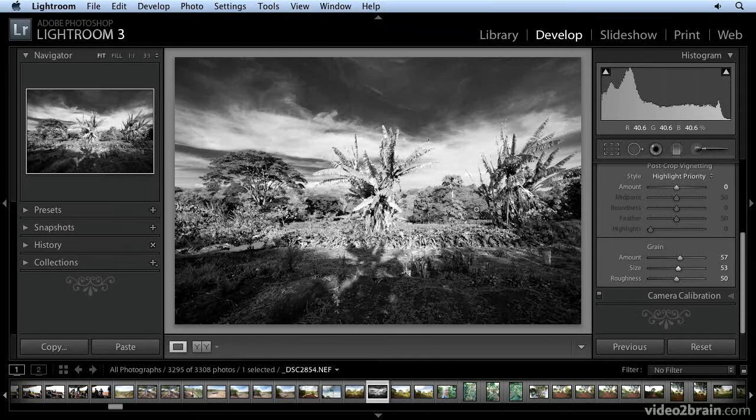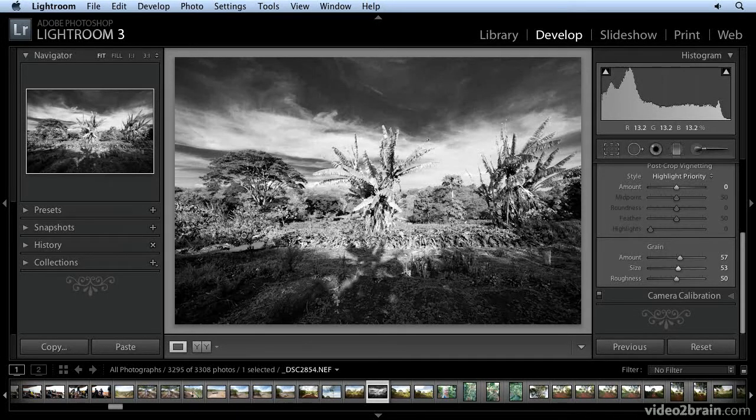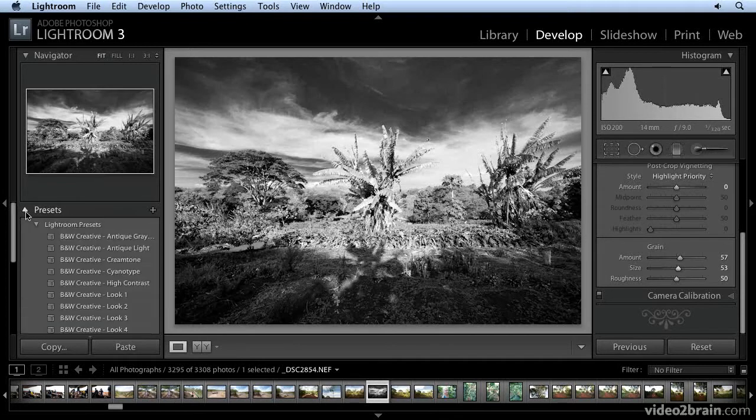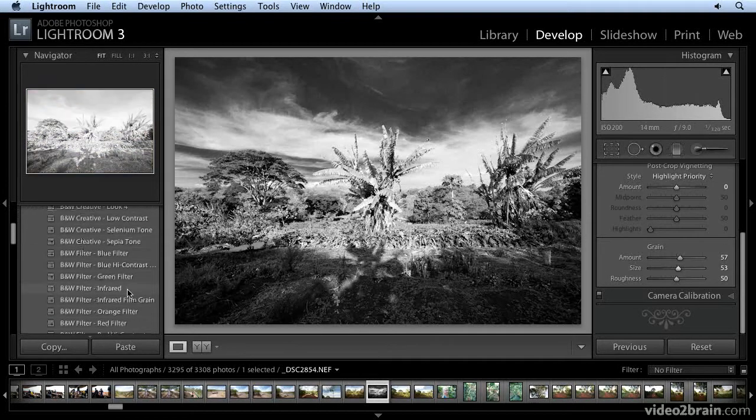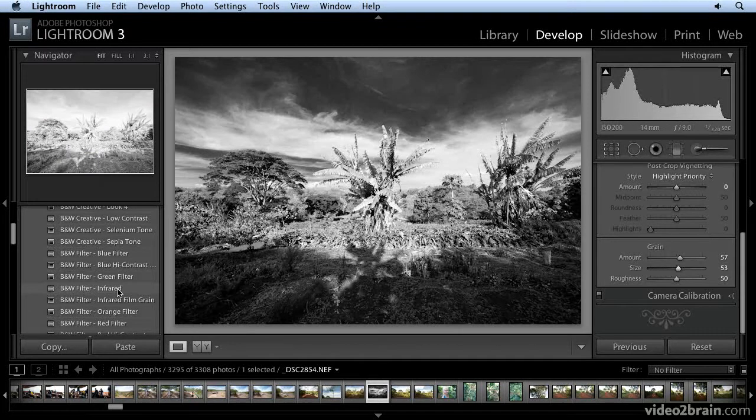So, you can do it the way I just showed or you can come over here and in Lightroom there's a preset, an infrared preset right here. It's a starting point. Well, let's do it.